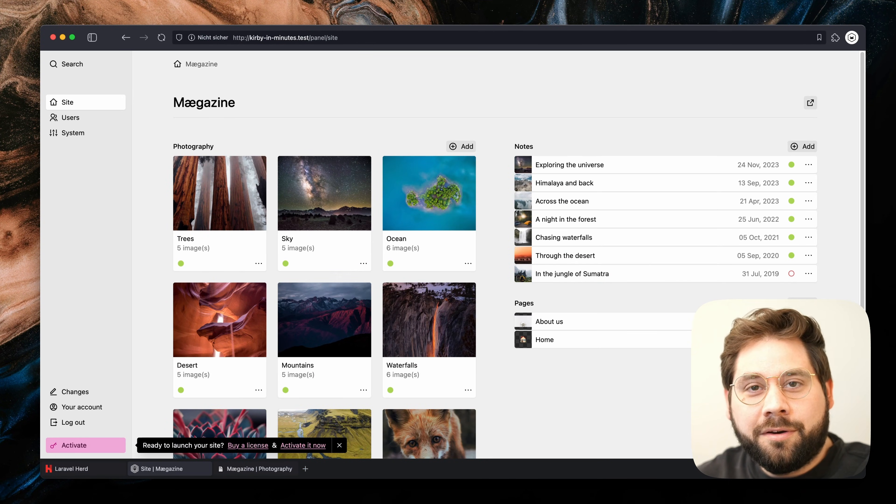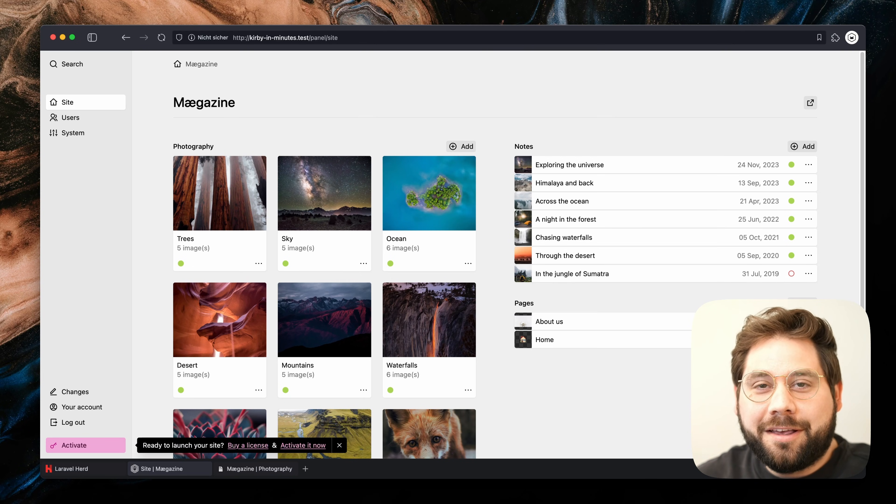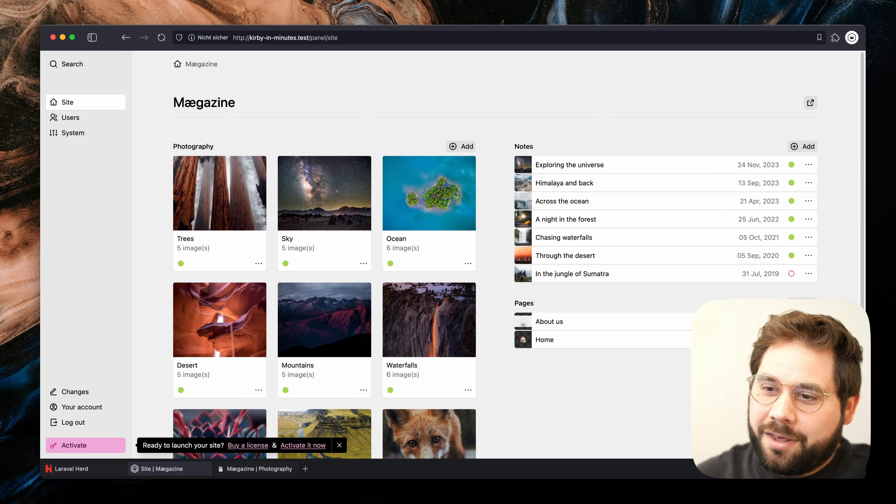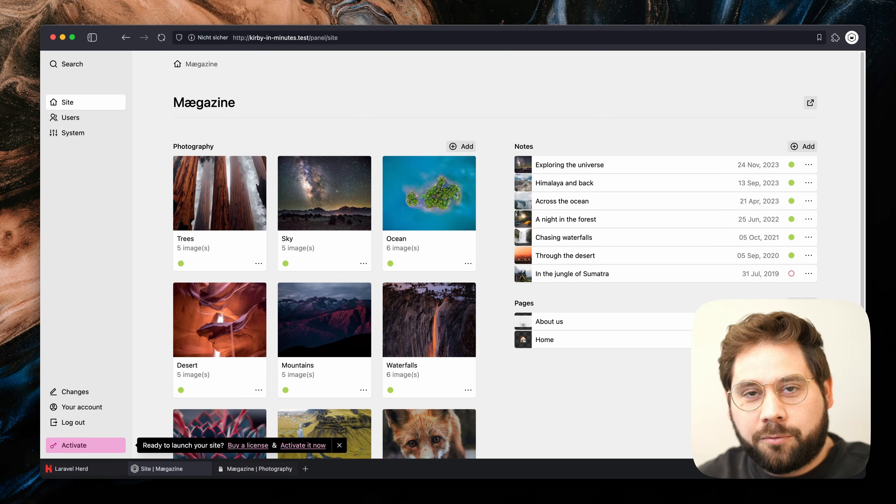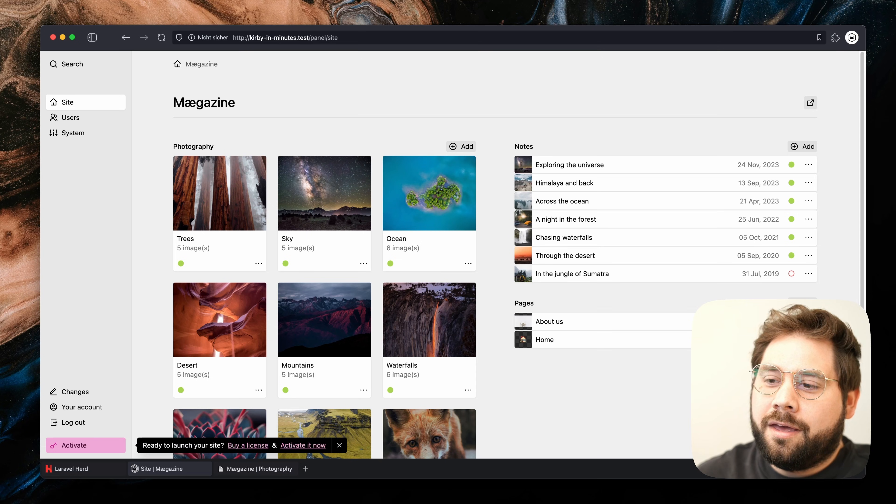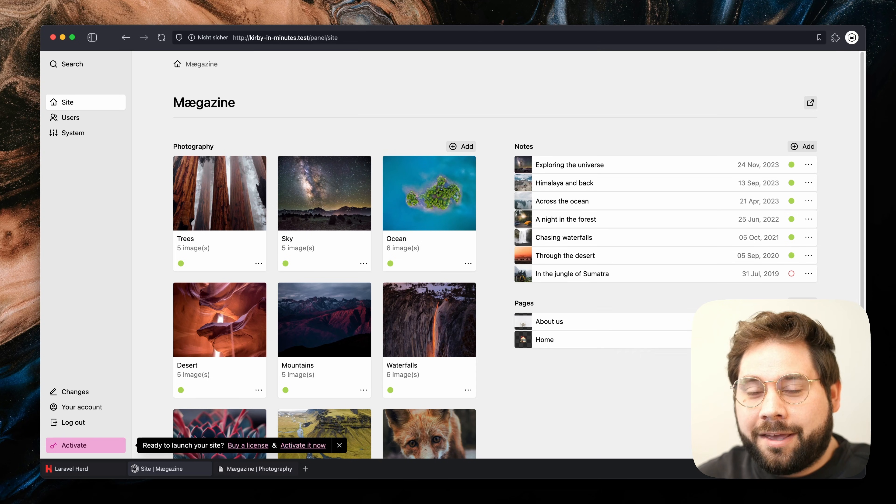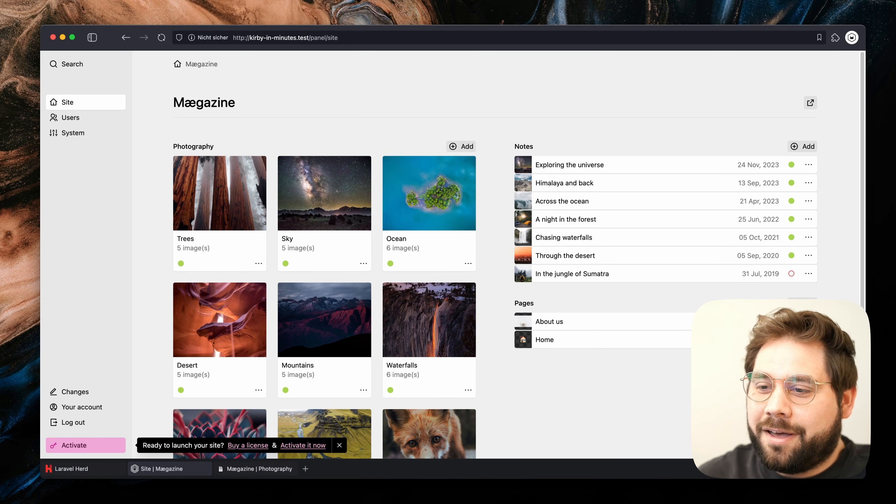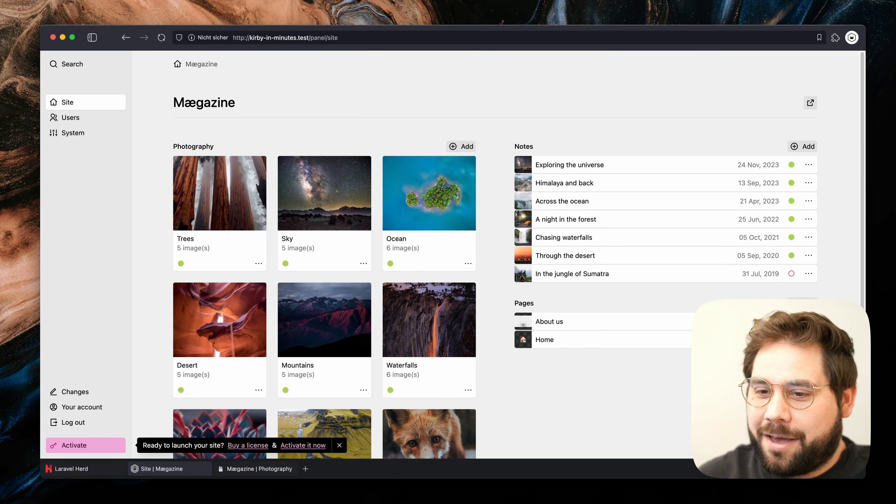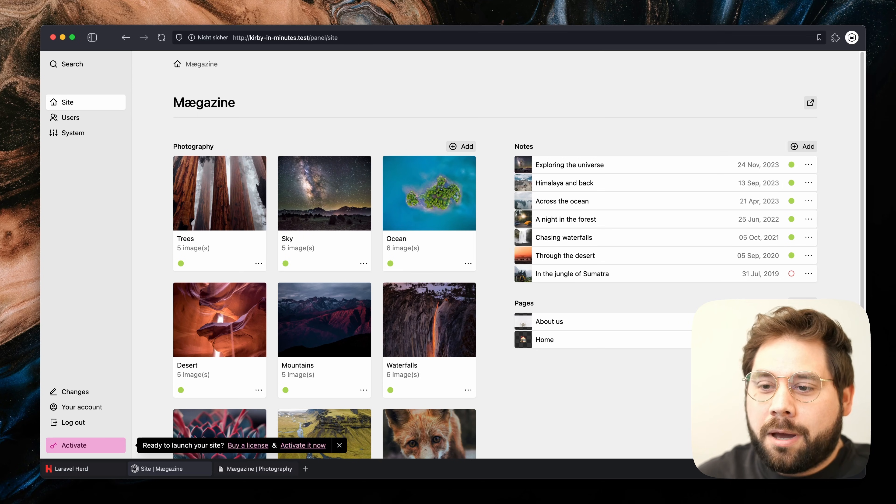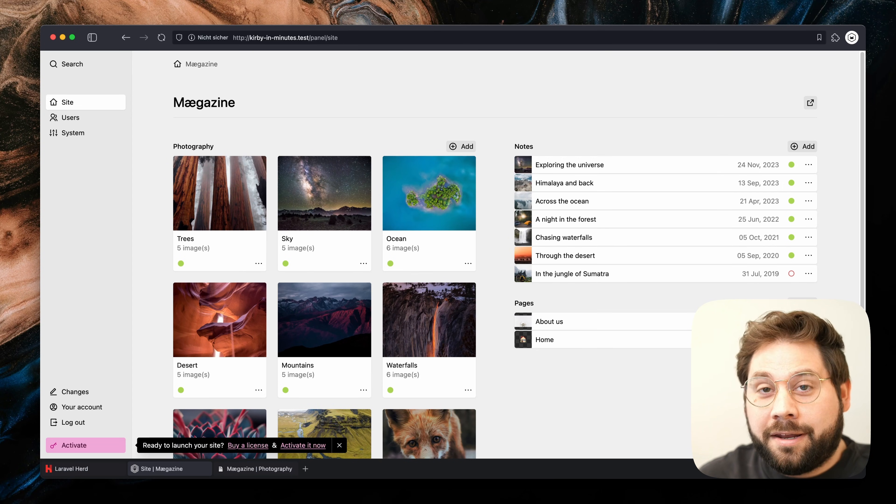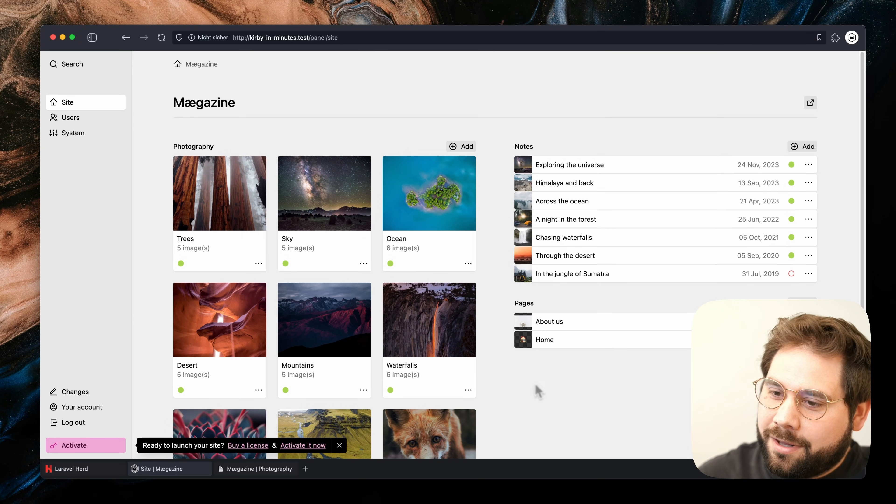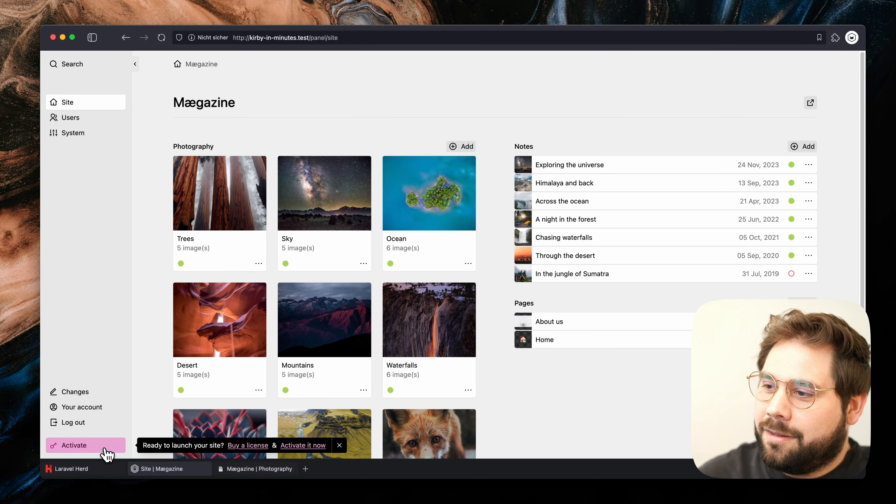You can work on your website locally as long as you want. There are no limitations in the software. And when you're ready to launch, you can buy a license over at getkirby.com/buy. Once the website is running on its final domain, you can add the license key here in the panel.